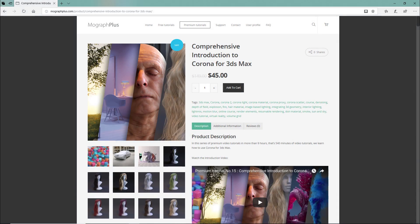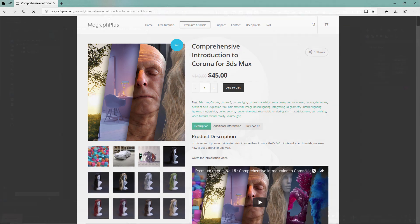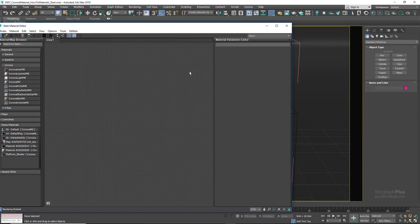Thanks for watching this free video tutorial, which is a sample from our course Comprehensive Introduction to Corona for 3ds Max. It is a massive 9-hour long course in which we explore all the aspects of Corona for 3ds Max thoroughly. Make sure to visit our website mografplus.com and check the entire course out.